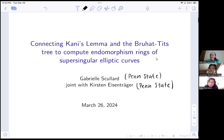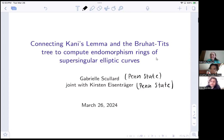Today we have Gabrielle Schollert from Penn State, who was a last-year PhD student with Kirsten Eisentrager, and she will talk about connecting Kani's lemma and Bruhat-Tits trees to compute endomorphism rings. Gabrielle, the floor is yours.